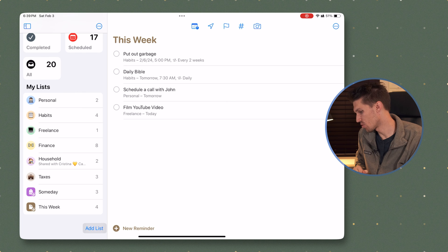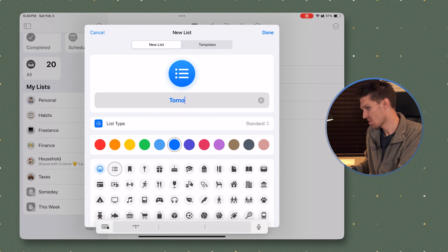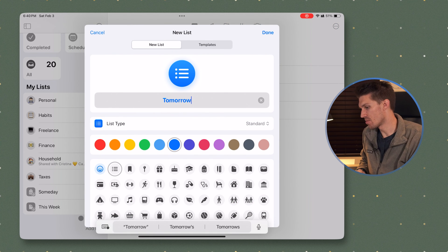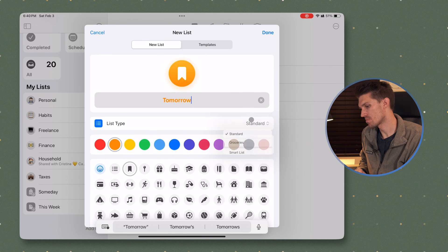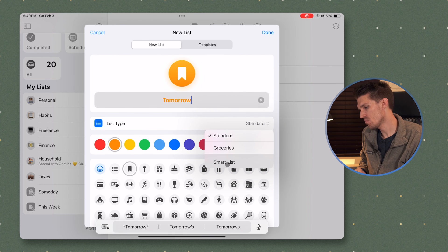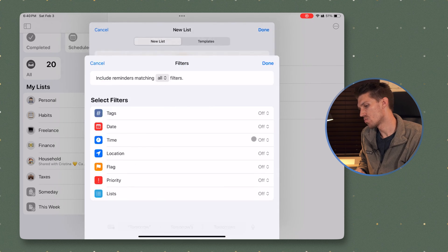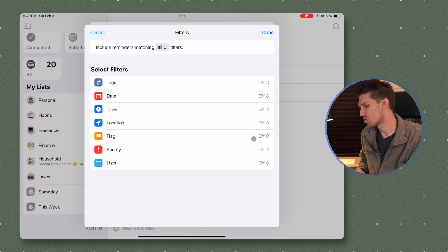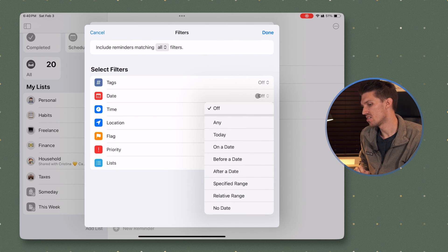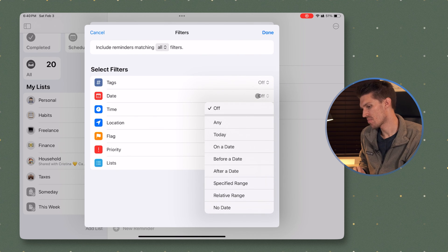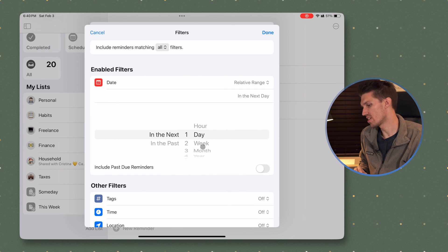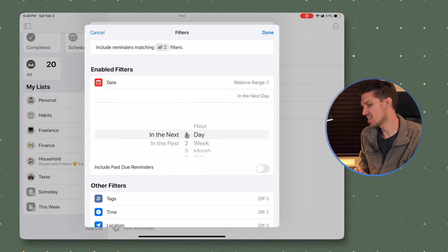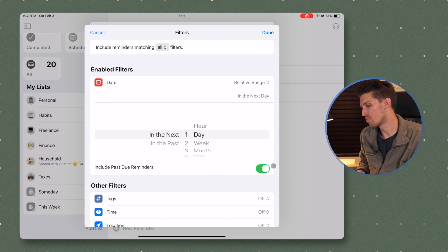I'm going to create one last final list for tasks to do tomorrow. So to do that, I'm going to click add lists. I will name it as tomorrow. We'll give it a color. We'll click smart list. We will click edit filters and we will click date and you're going to add relative range and we're going to click in the next one day. It will include past reminders.